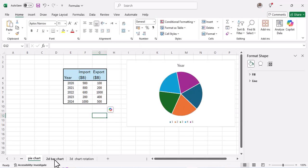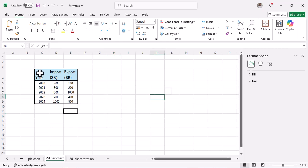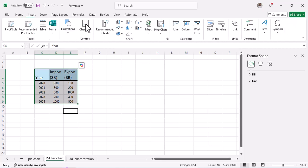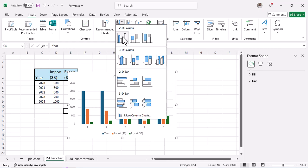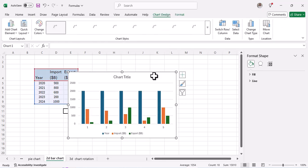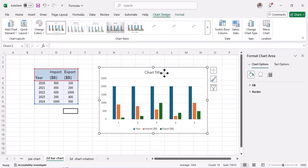Moving on, let's move to a 2D bar chart. The process is the same: select your data, click on Insert, and now choose a 2D bar chart. Let's use the first one.